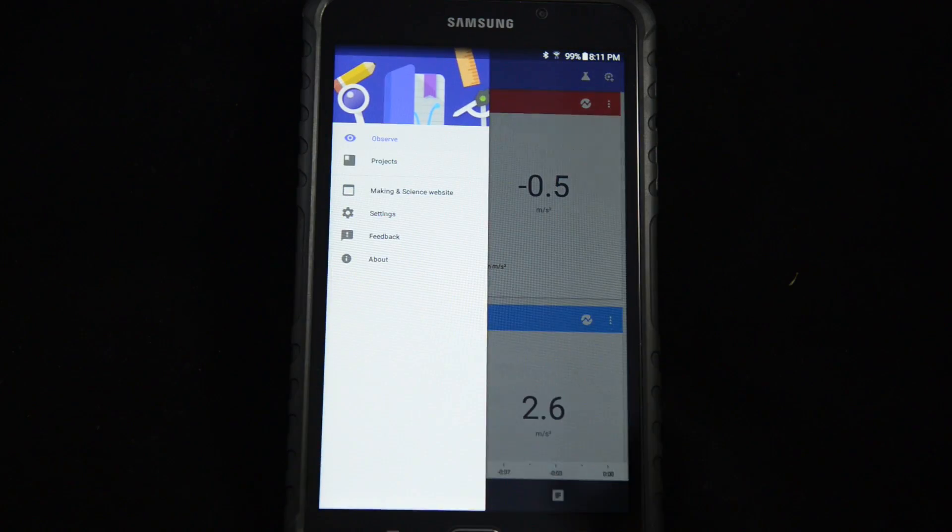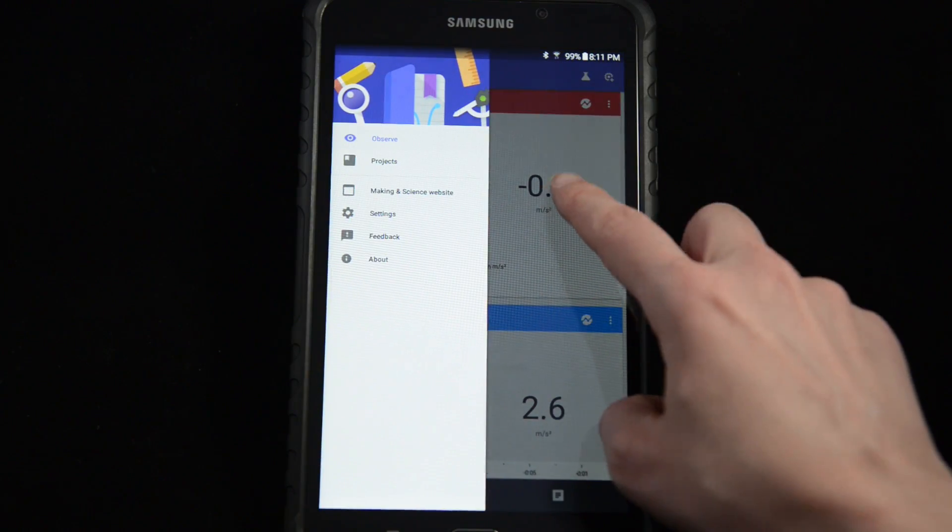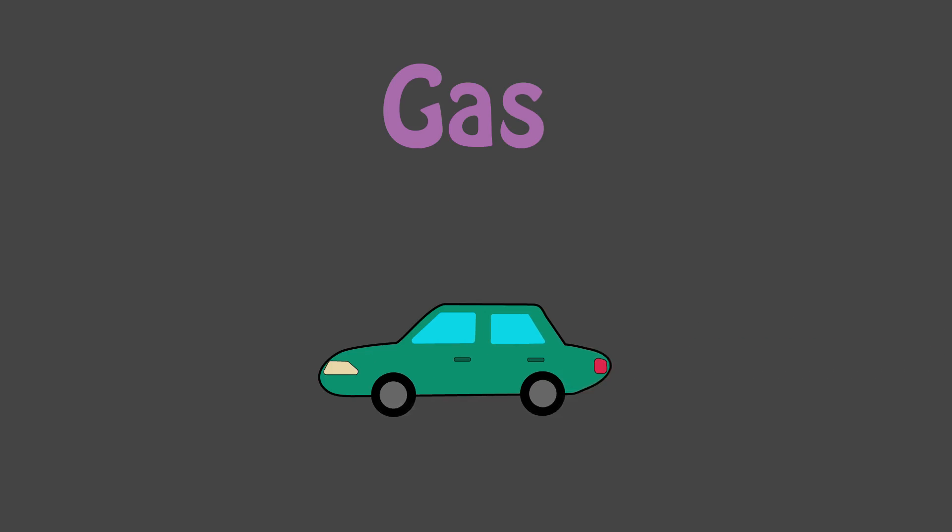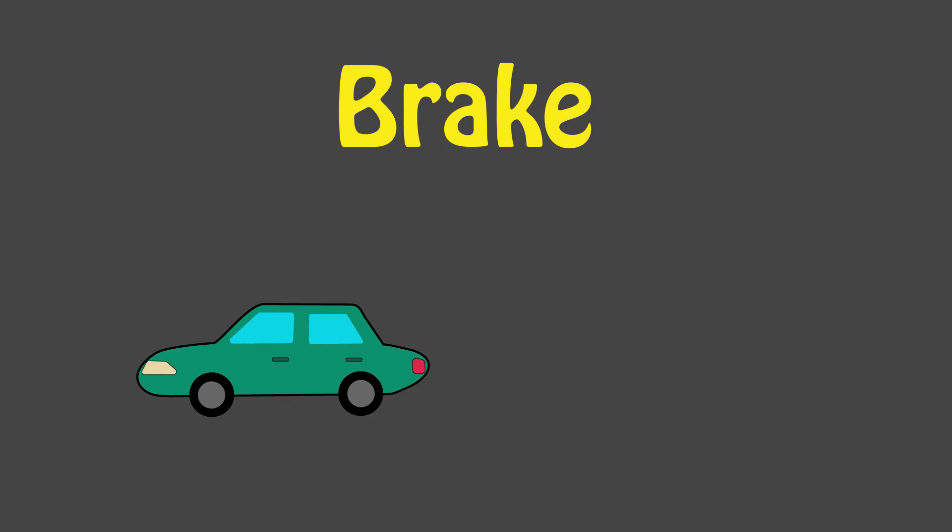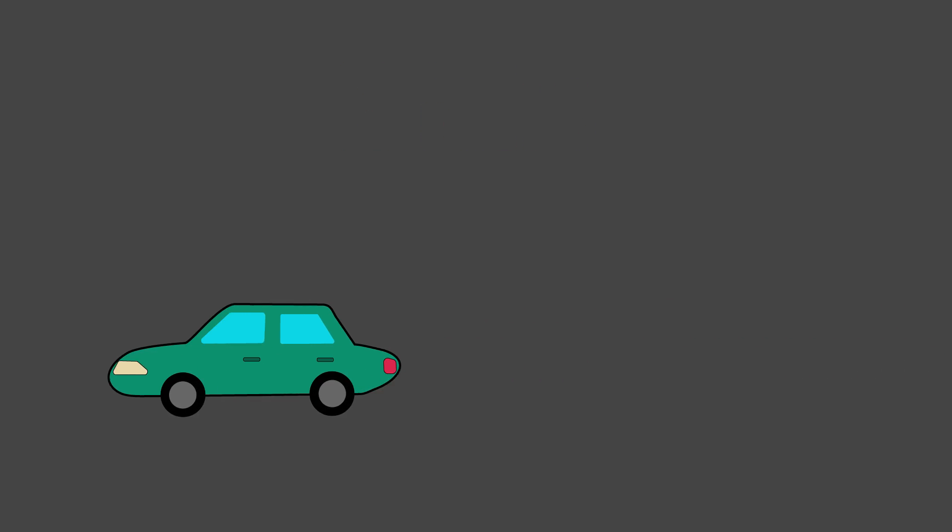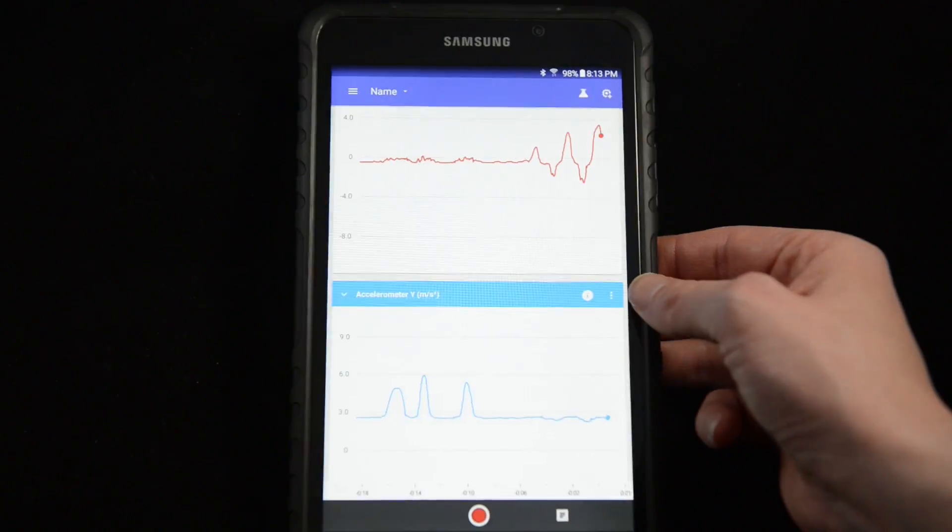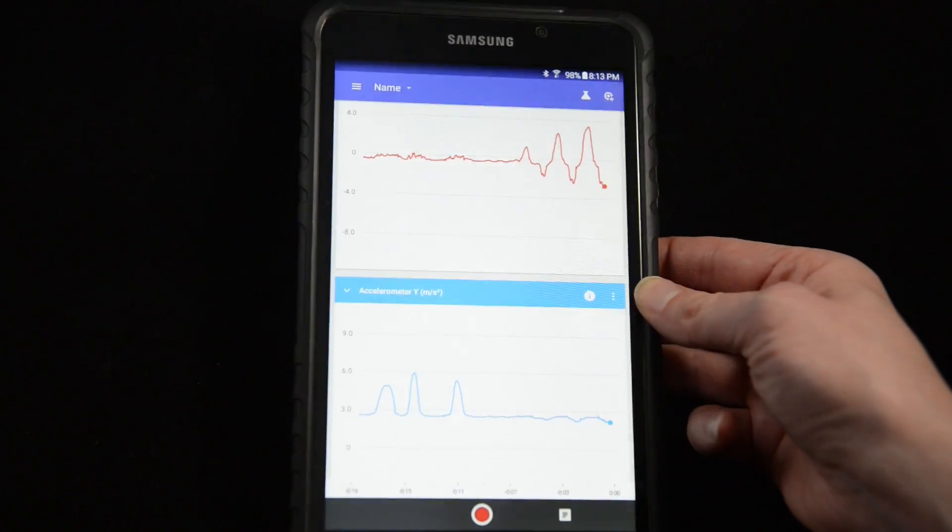Using the Science Journal app, you can explore accelerometers on your phone. Acceleration is the rate at which an object speeds up or slows down. The quicker you move your phone around, the larger the spikes on the graph.